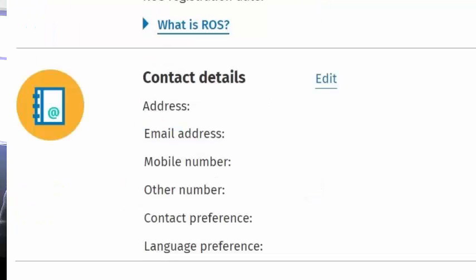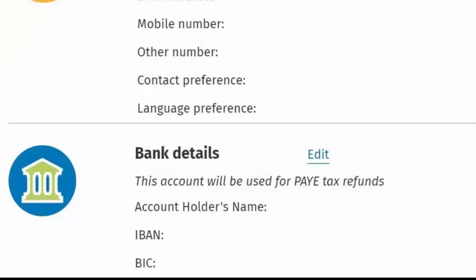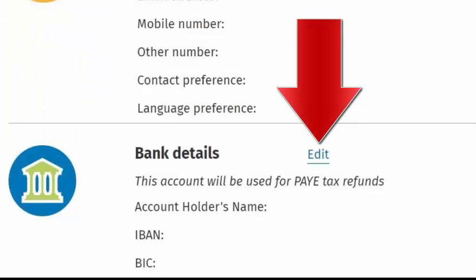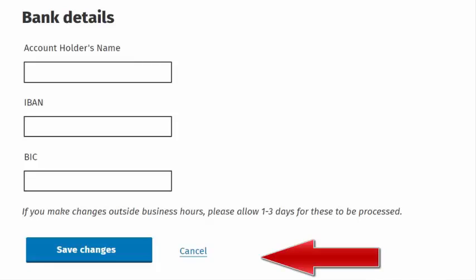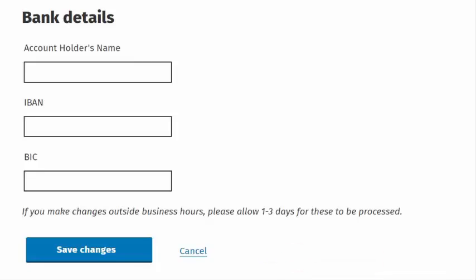If you no longer use any agent to manage your tax affairs, you should notify Revenue and ensure that you change these bank details by clicking on the edit button and entering your own bank details, then clicking on the save changes button. We have assumed that you have identified that an agent has been authorized to complete tax returns and thus claim tax refunds on your behalf.